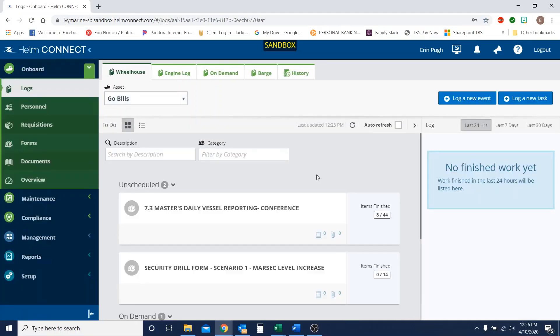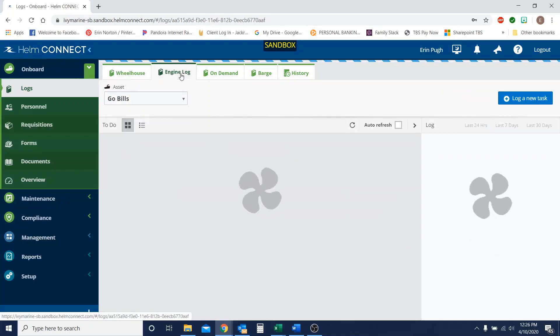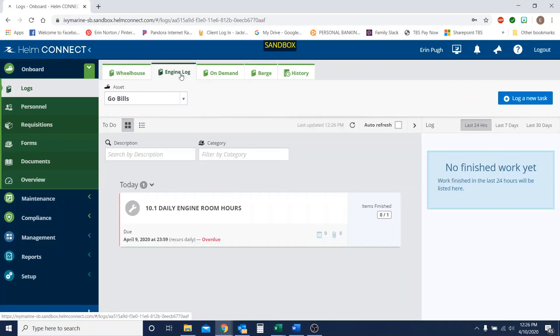And once we log in, we see that we have our vessel over here. Go Bills! And now we're going to head over to our engine log tab and this is where we're going to find our hours daily form.